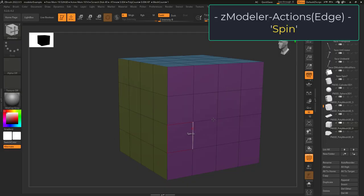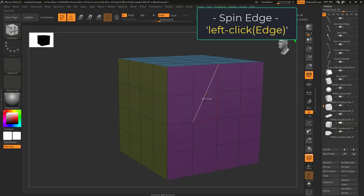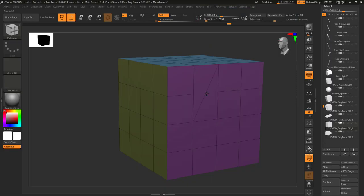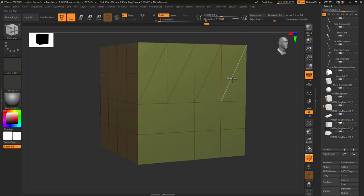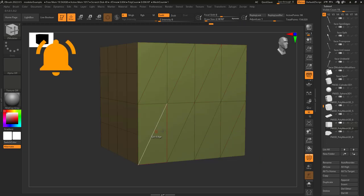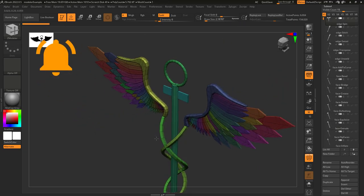So you don't know how to spin? Not a problem. Left-click on an edge in order to spin it around. This is an easy way to rotate what points the edge is connected to.